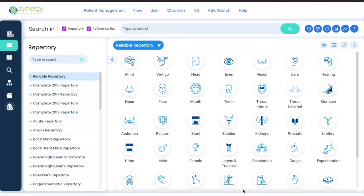VitalQuest is nicely blended into Synergy homeopathic software. There are four different ways in which you can use VitalQuest and the sensation method with Synergy homeopathic software. On the main menu you will see one of the items as VQ.